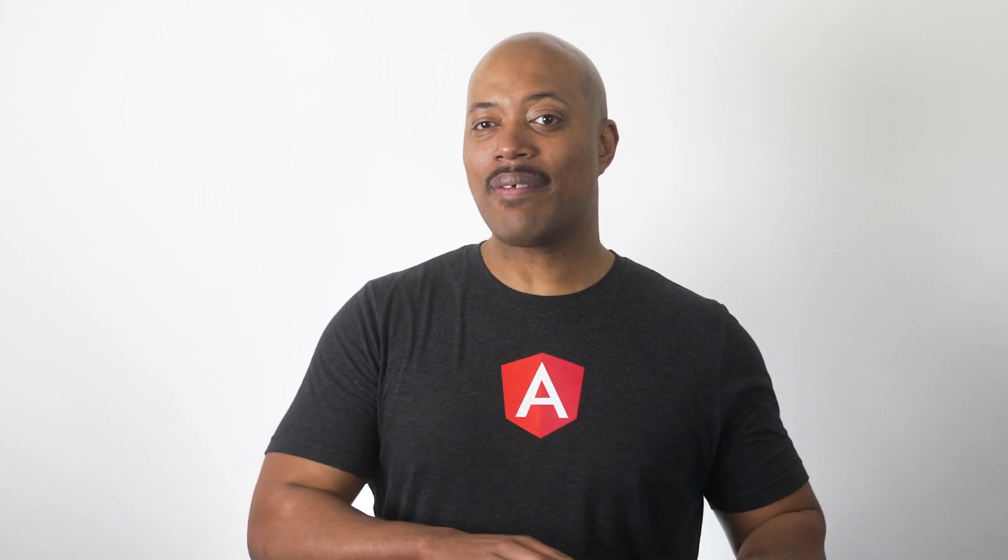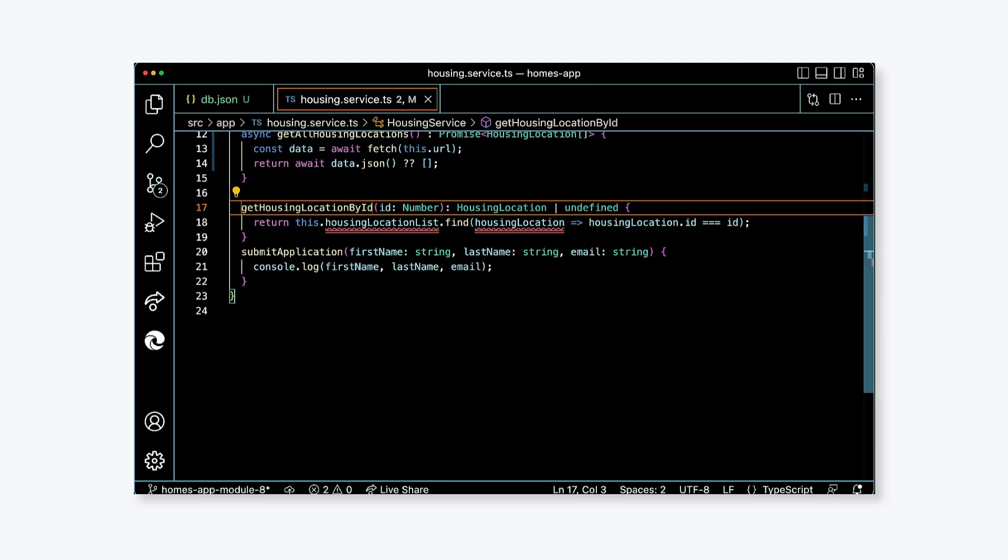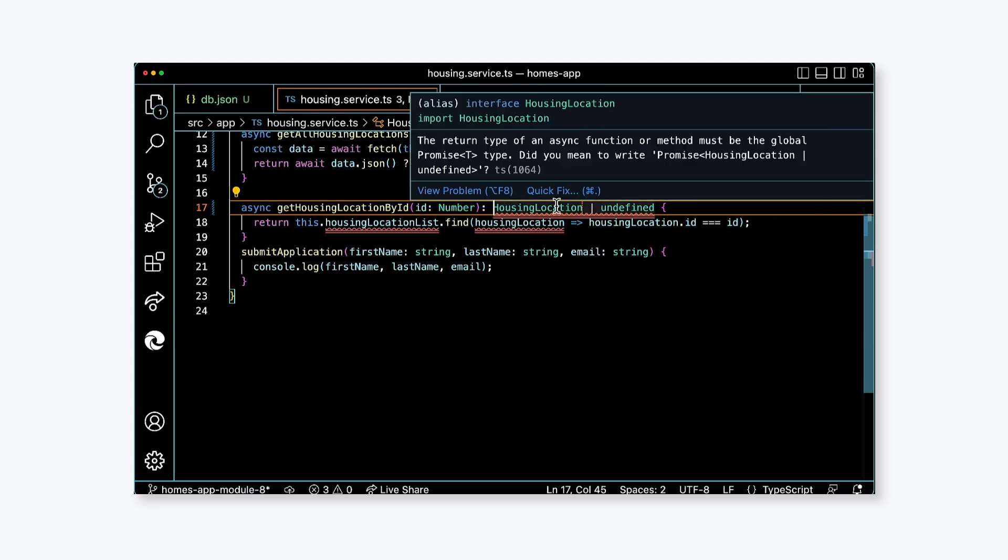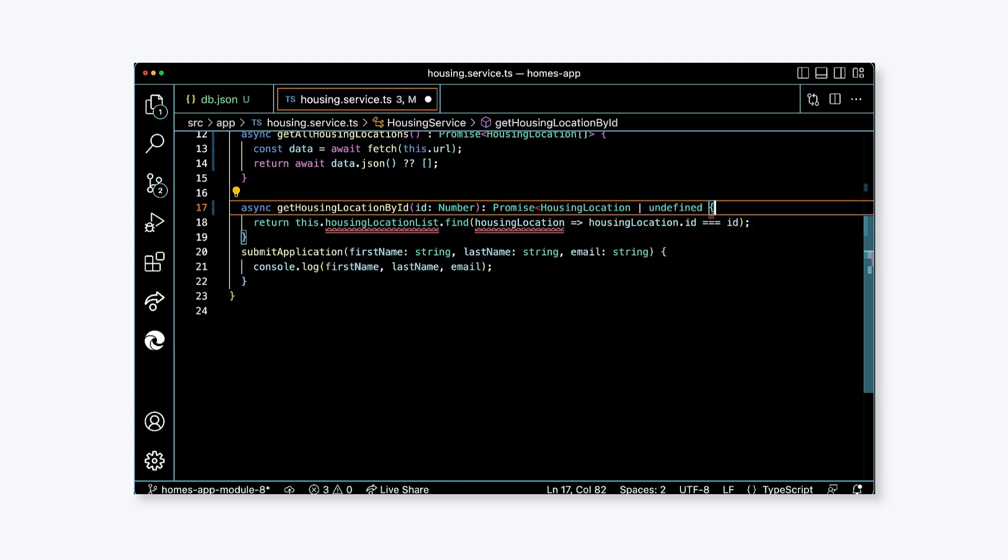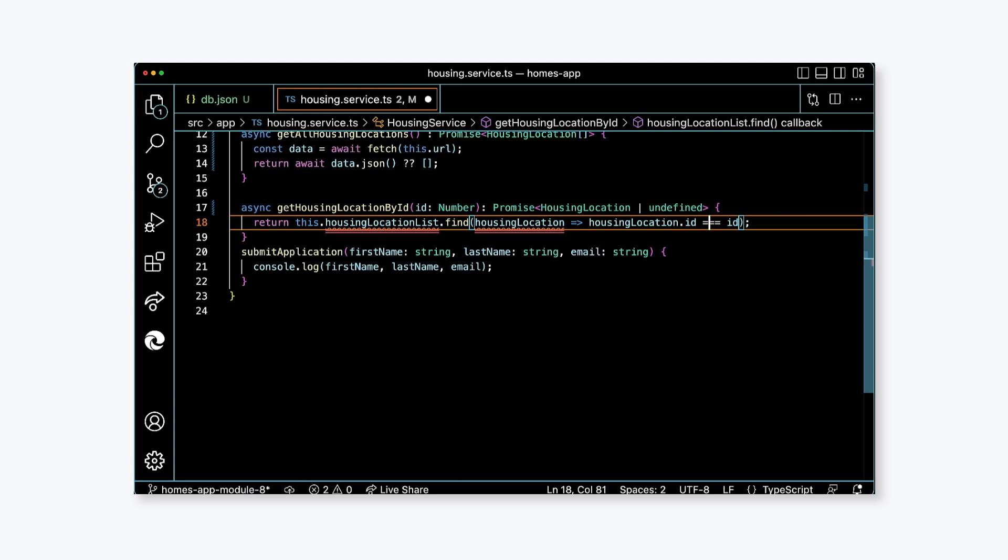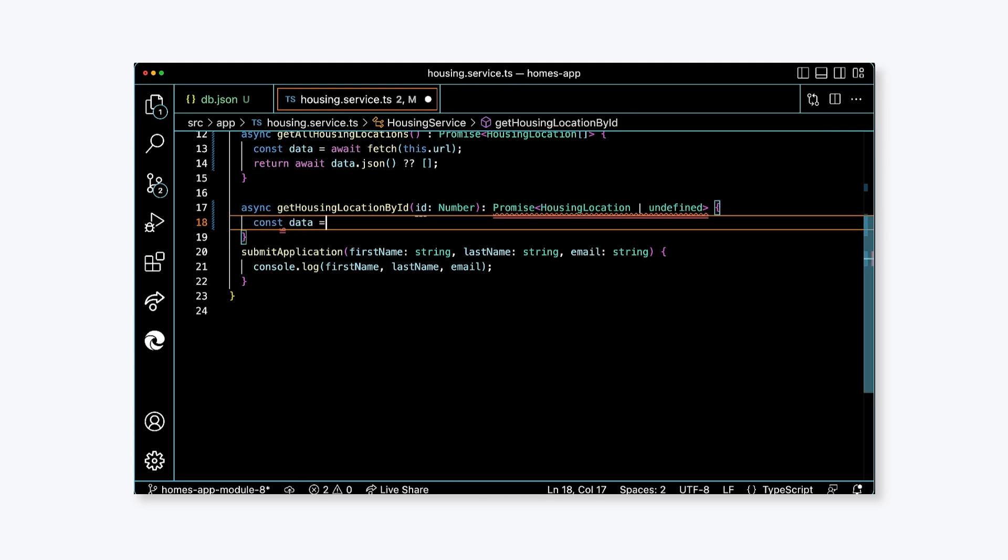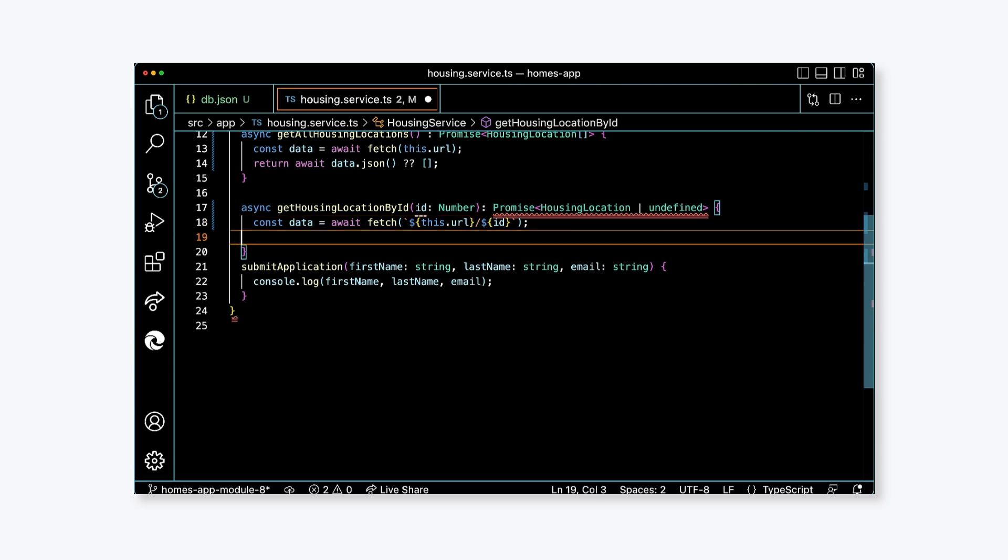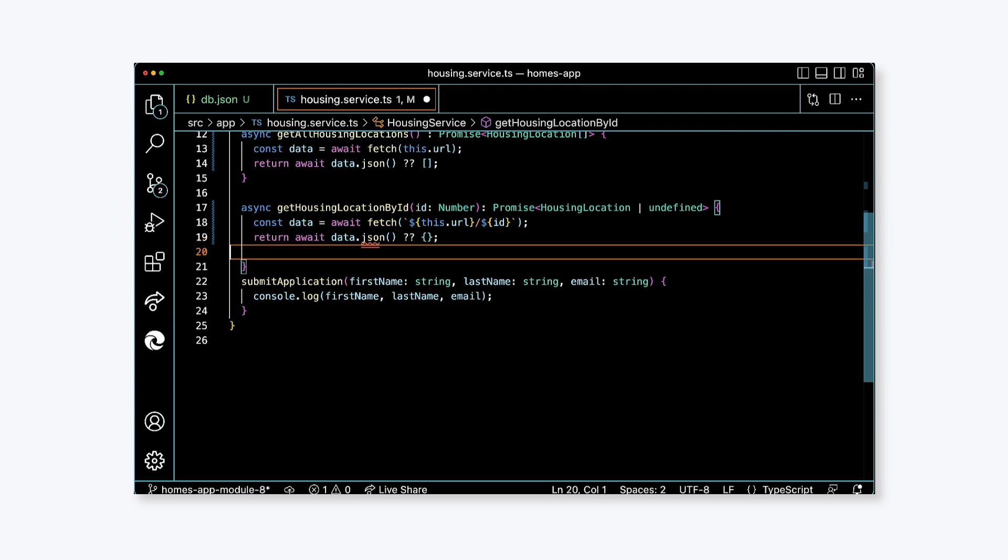Okay, great. That function has been taken care of. We're going to repeat a lot of these steps for the getHousingLocationById function. First, let's update the method signature to return a typed promise. In this case, though, it will be HousingLocation type. In the body of the function, add a constant local variable called data, set to the value await fetch, and as a parameter to fetch, we're going to use JavaScript string interpolation to construct our URL. Using backticks, interpolate this.url followed by a forward slash, then interpolate ID, which is the parameter to getHousingLocationById. Next, add a return statement. Return await data.json(), then nullish coalescing operator empty object literal.